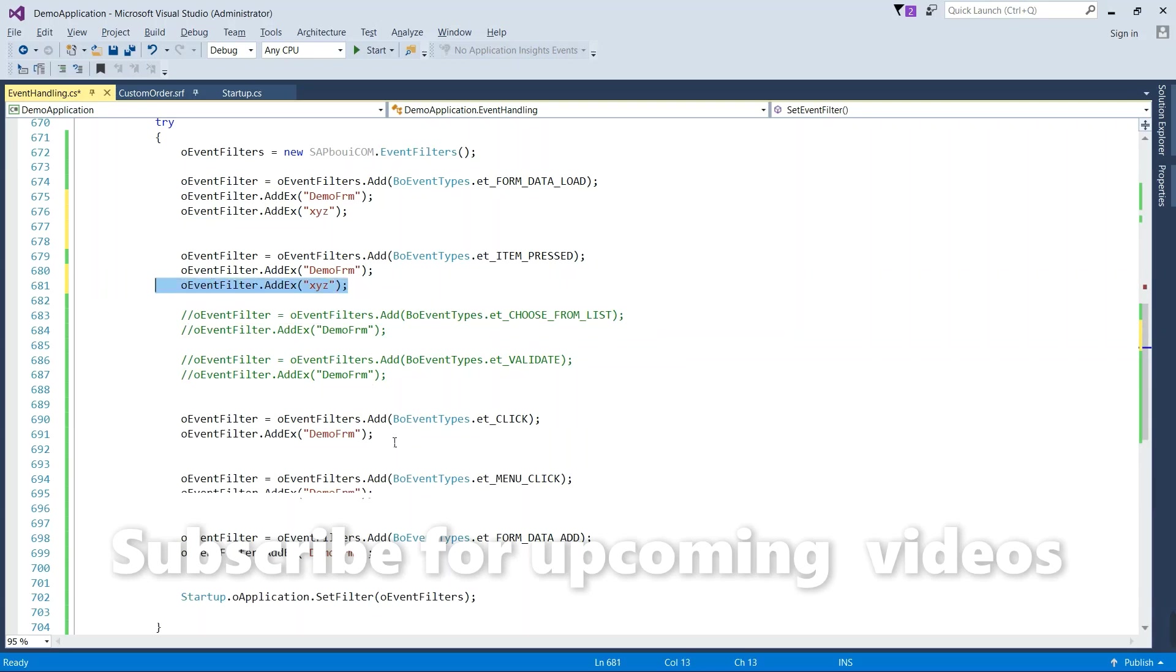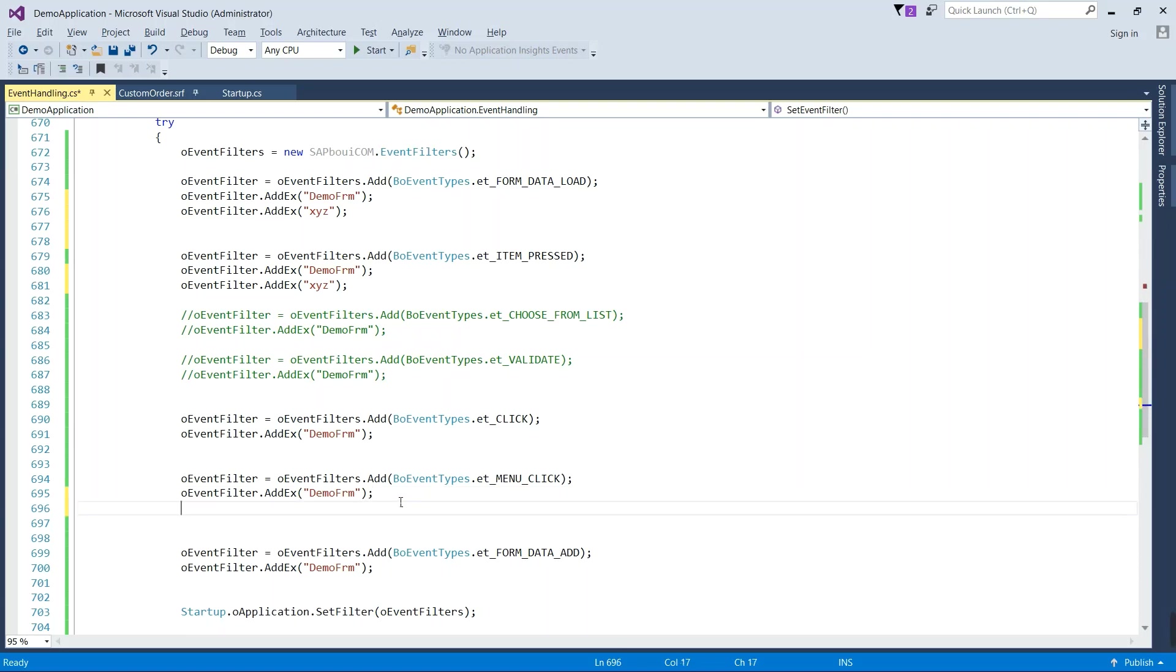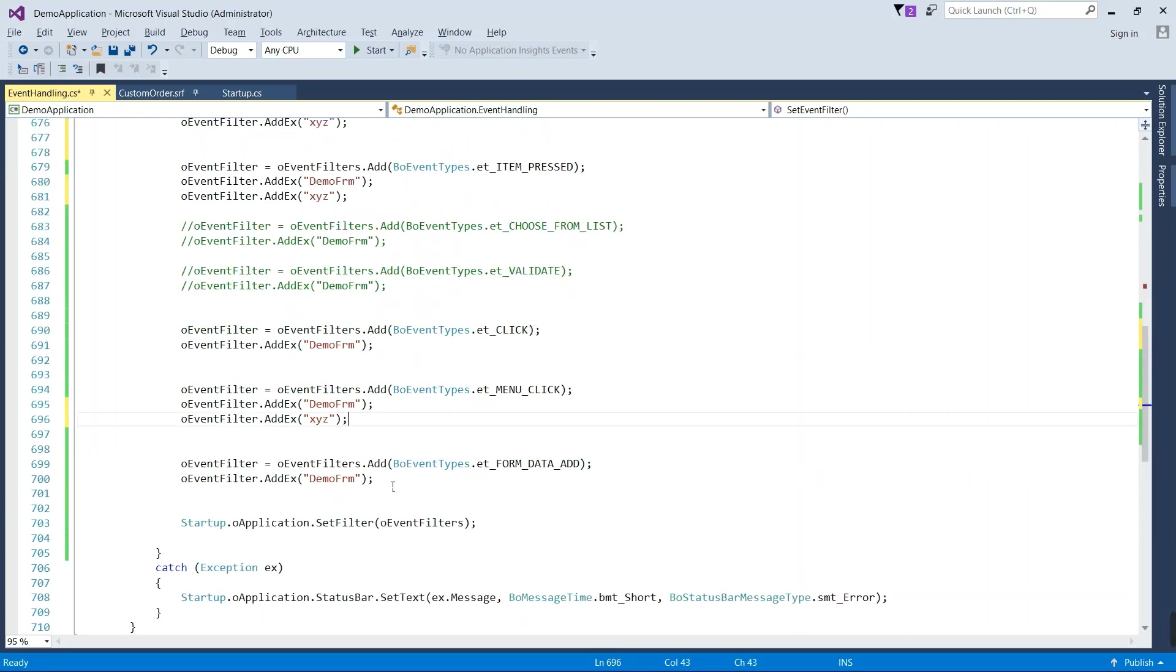Suppose you don't want click event on your second form, you will not add here. But you want to add menu click event on your second form, you can add this one here. So in this way we are adjusting the forms with event filter objects.